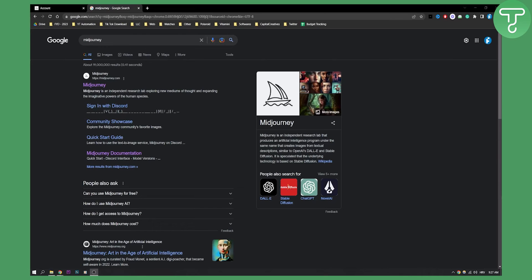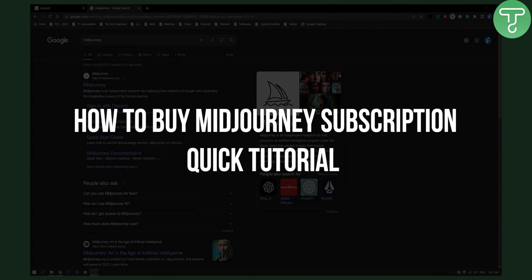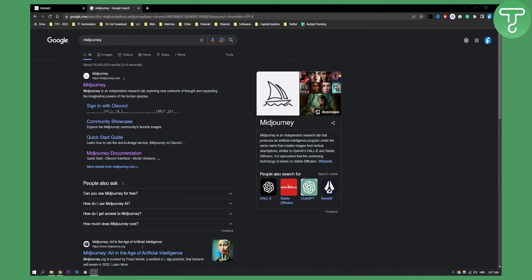Hello everyone, welcome to another video. In this video I will show you how to buy a MidJourney subscription. This is going to be a quick step-by-step tutorial. Now let's get started.